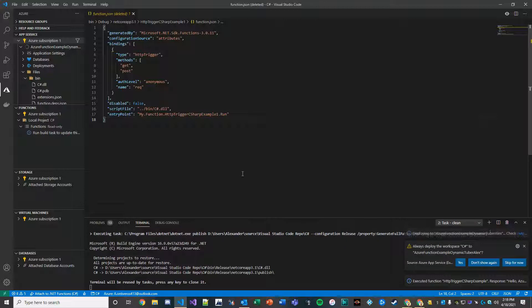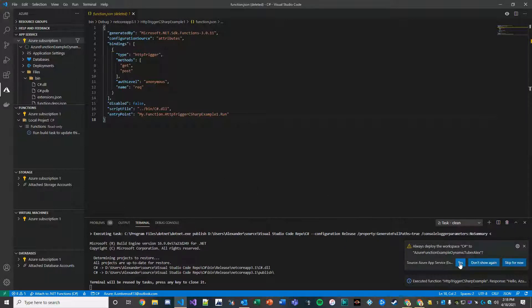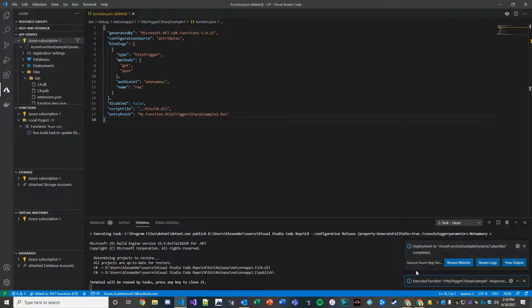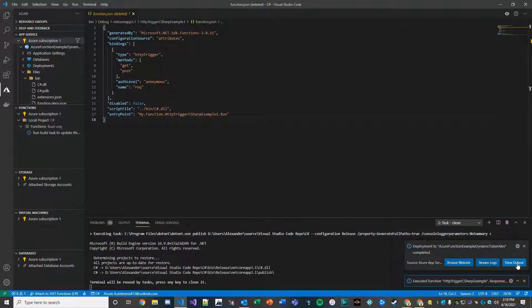And so that's going through that process of deploying. Once the deployment is completed, I can view the output.